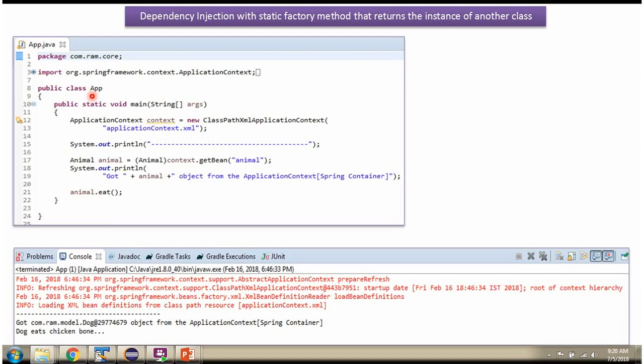Here I have defined the class App. Here I have created ApplicationContext object by reading Spring configuration file.